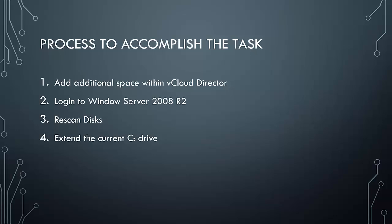First, we'll log into vCloud Director and add additional space to our existing hard disk. Second, we'll log into our Windows 2008 R2 server. Third, we'll rescan disks. And fourth, we'll extend the current C drive to take advantage of that additional space.